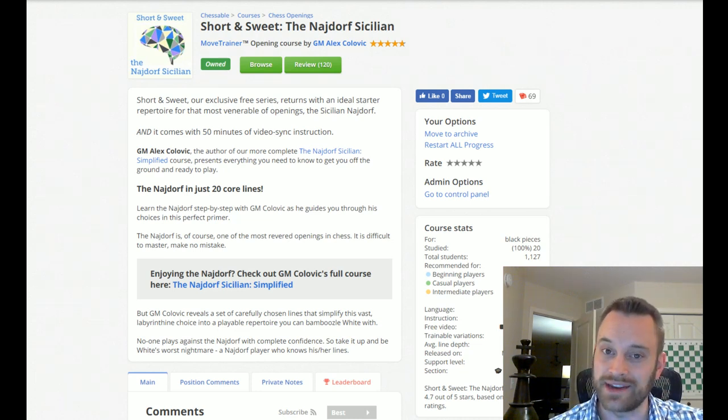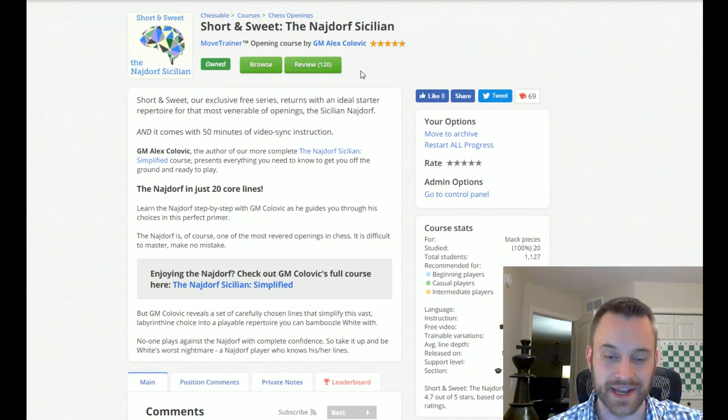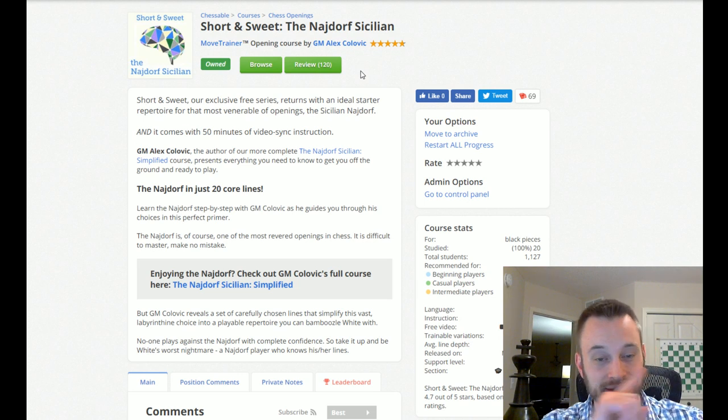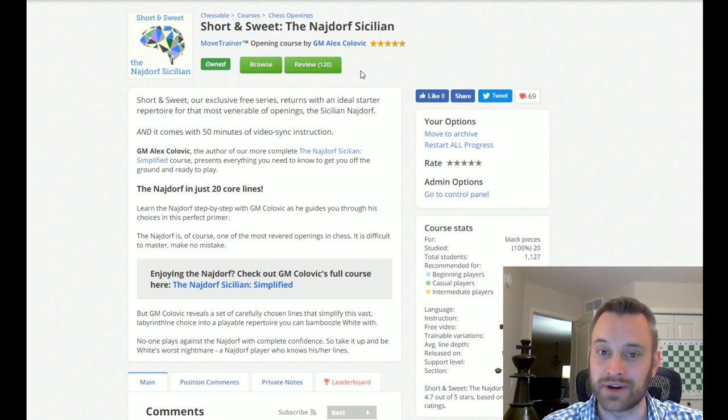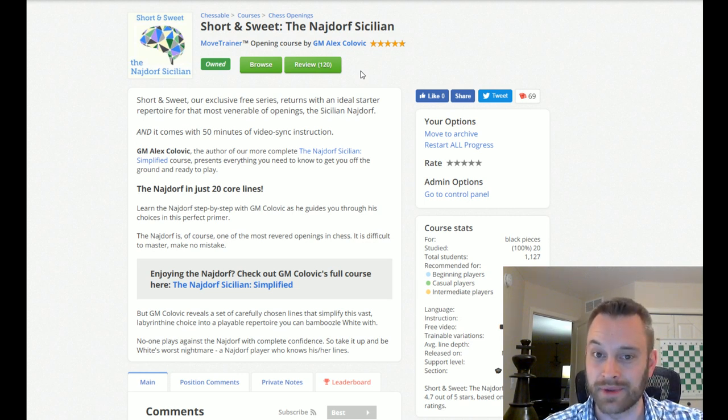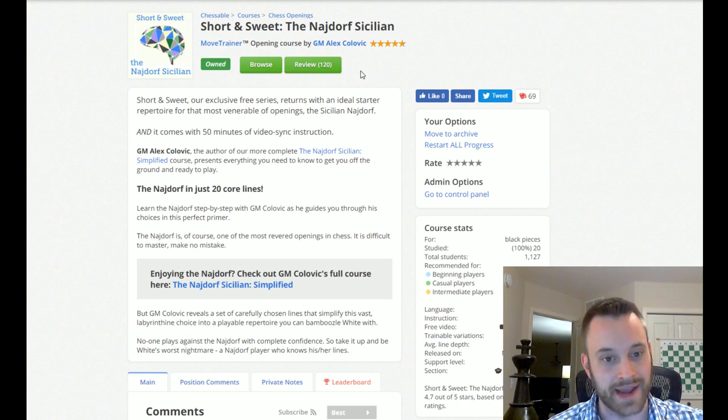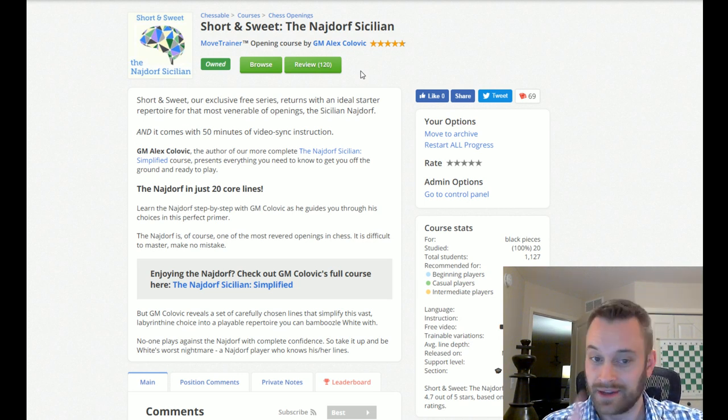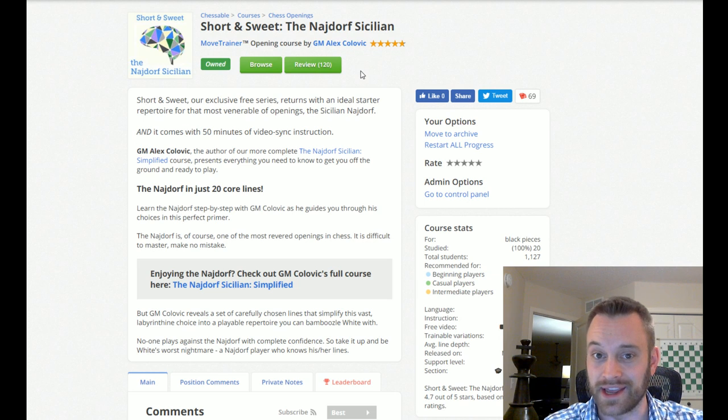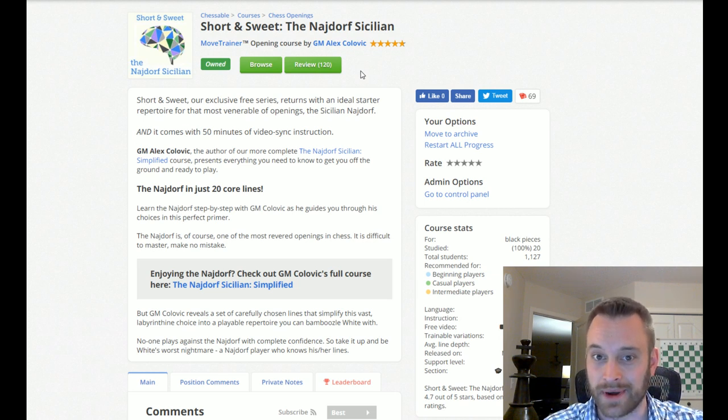It is the Short and Sweet Najdorf Sicilian. Yes, the ever popular and extremely well respected Najdorf Sicilian. Chaldean King, if you're watching right now, which I'm sure you are, you'll be happy to know about this.